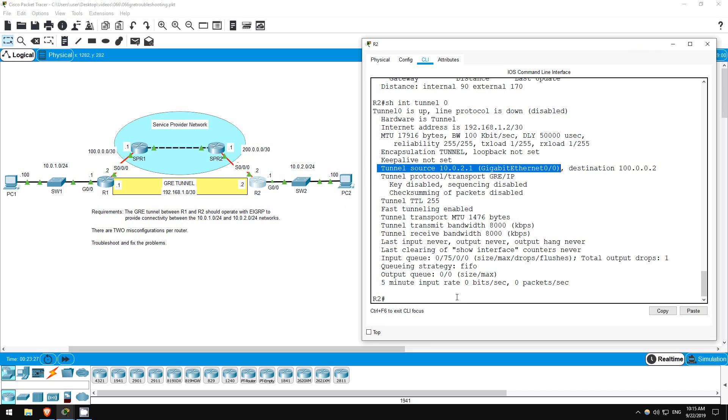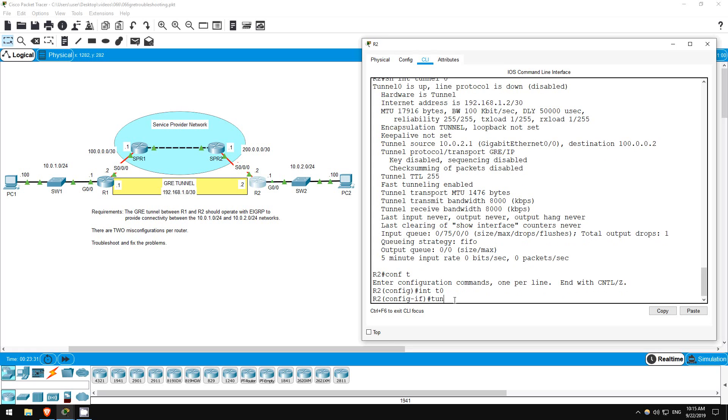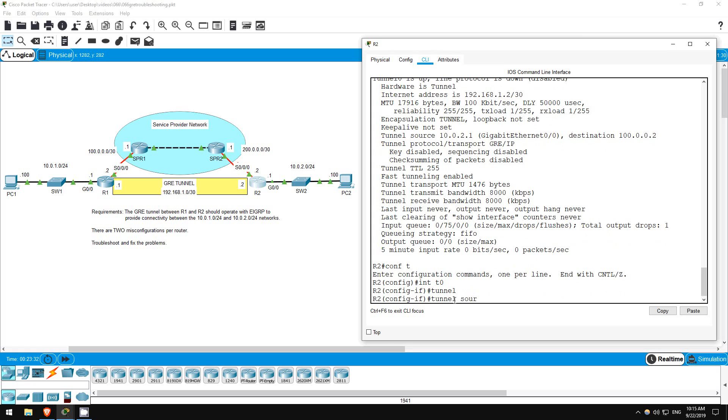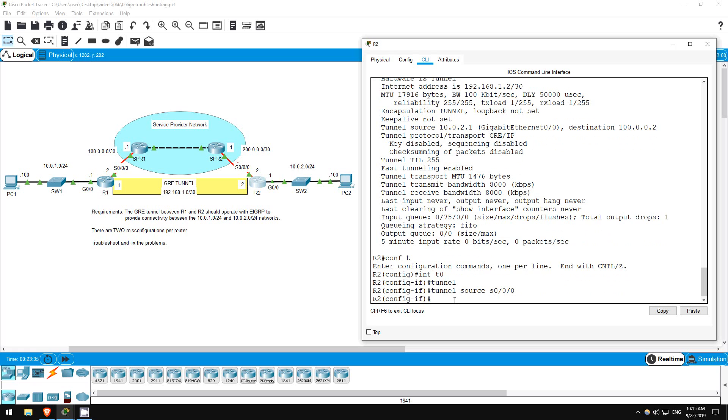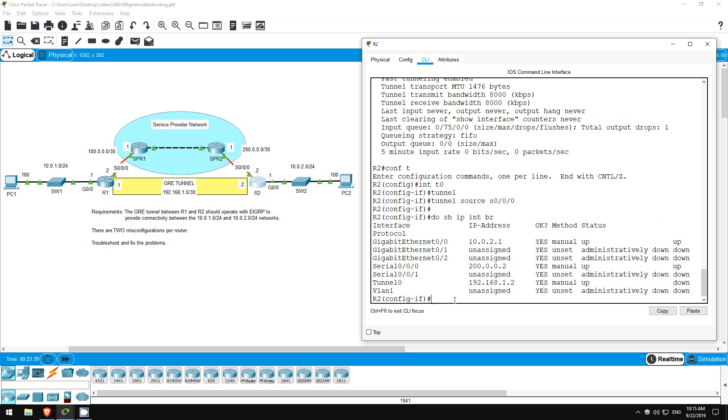Conf T, interface tunnel 0, tunnel source S0/0/0. Do show IP interface brief. The tunnel still isn't up.